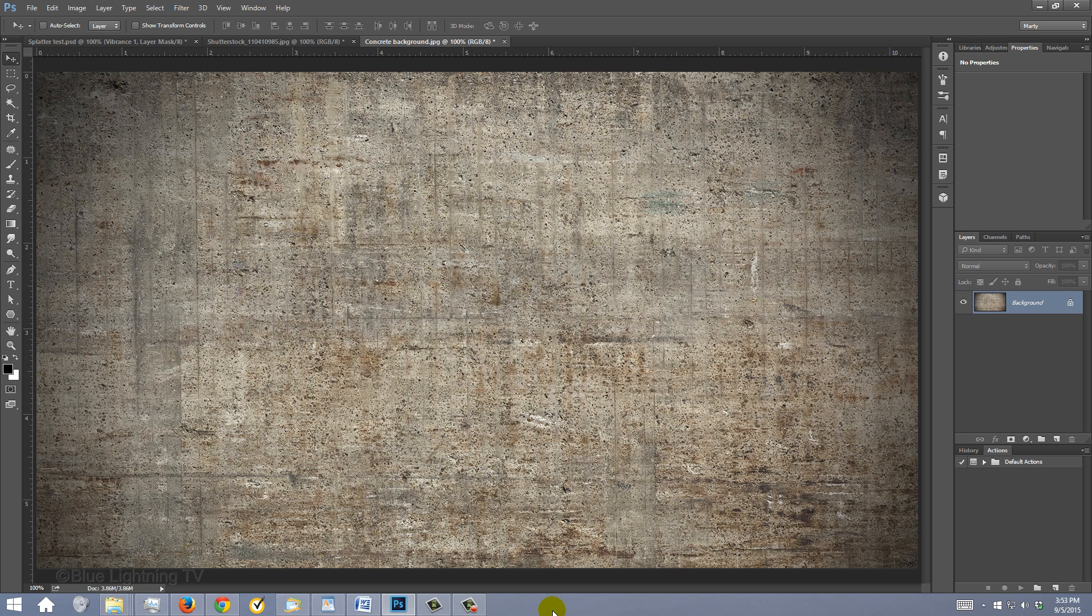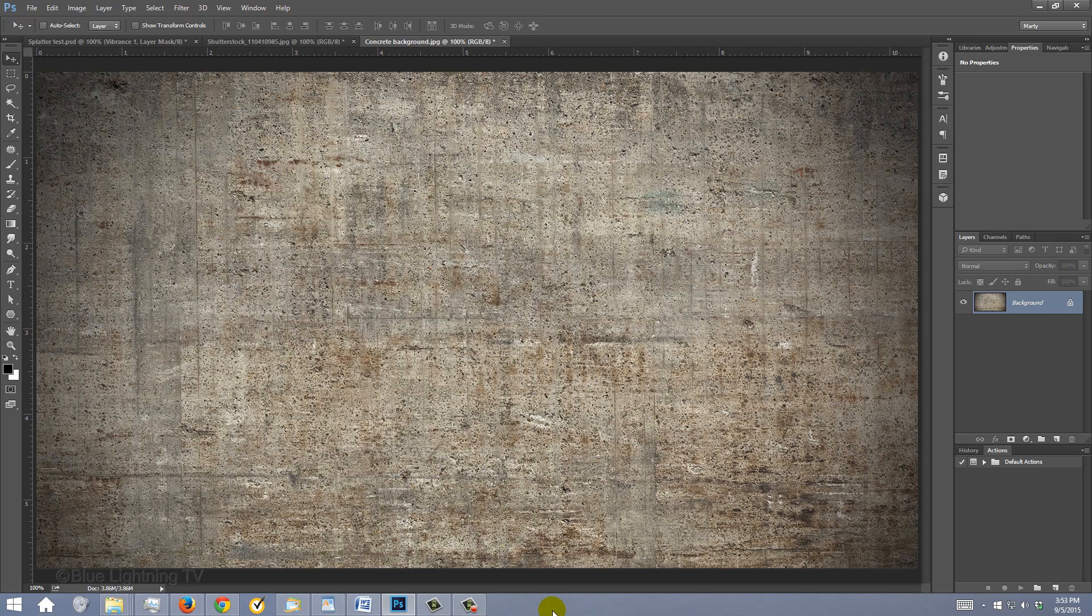For this example, I'll use this concrete texture and then later, I'll show you how to place your dispersed subject on white. If you'd like to use this texture, I provided its link in the video's description or project files.